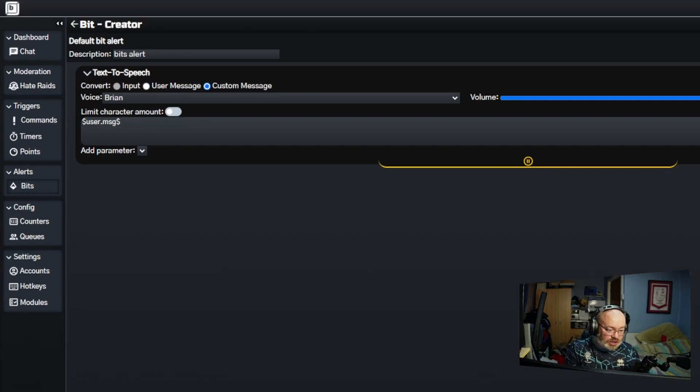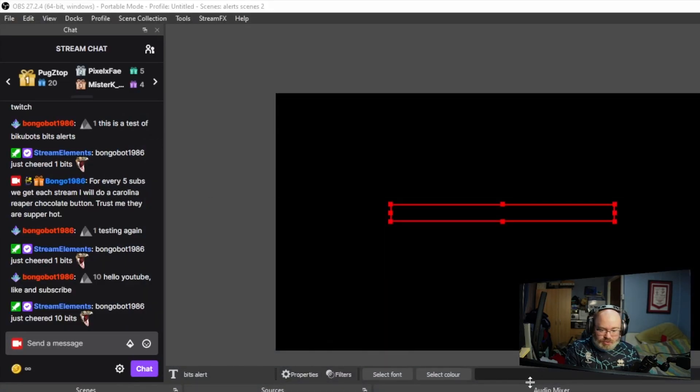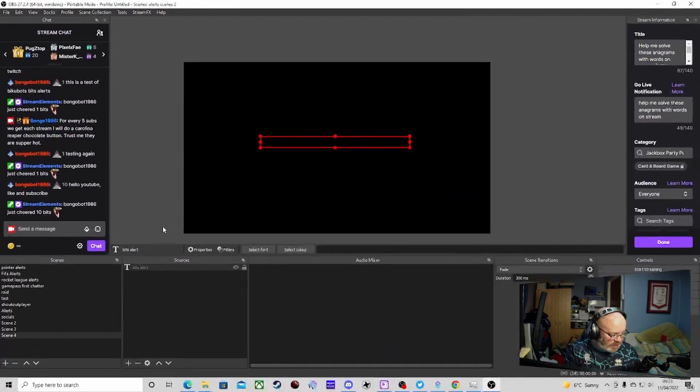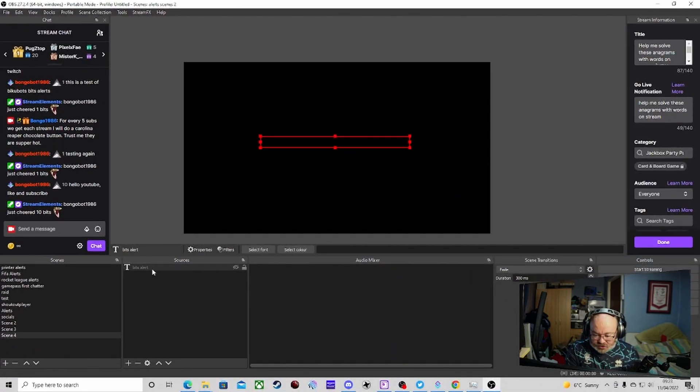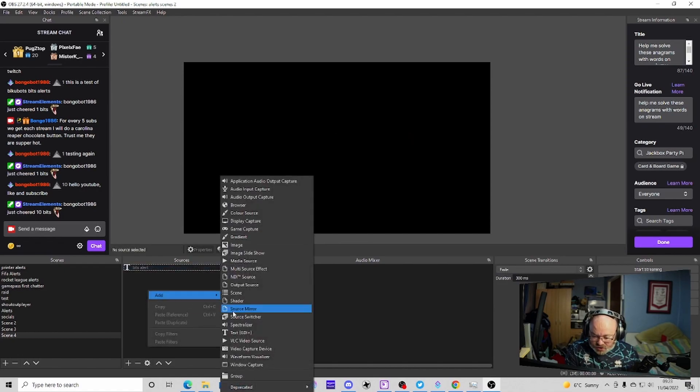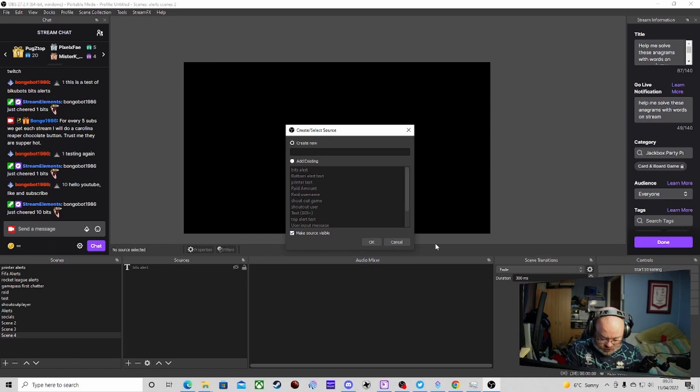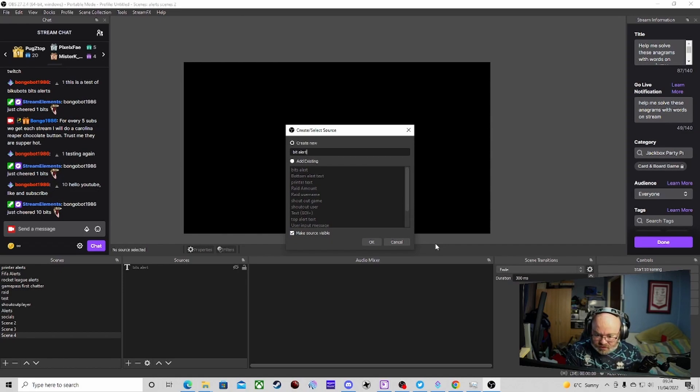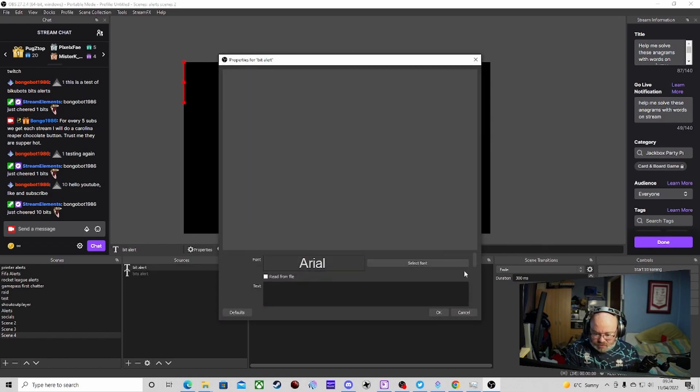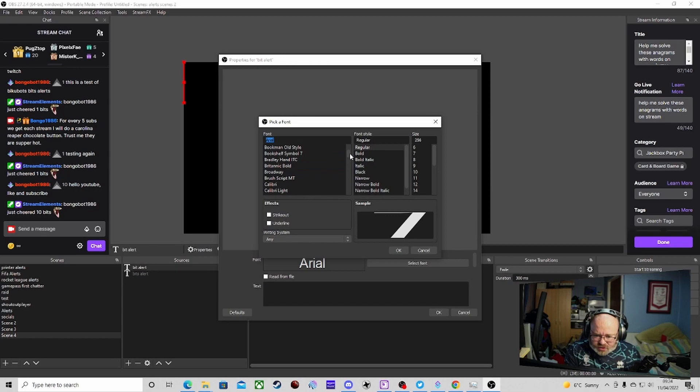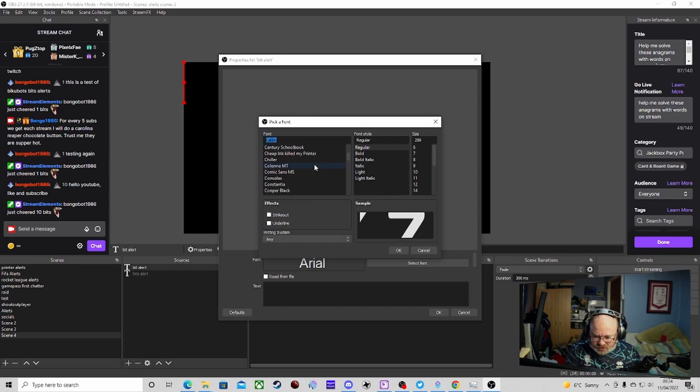Say we want to do an actual alert in OBS. We're just going to open up our test one. All I've done here at the moment is we've got a text source. In fact, we're going to do a new one just to show you what I'm doing. We'll just put bit alert just to make it a little bit different from the previous one.